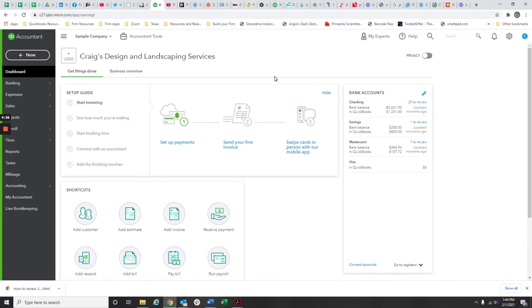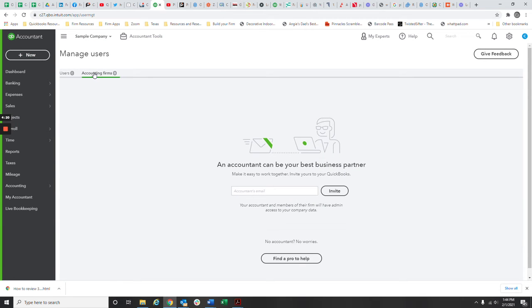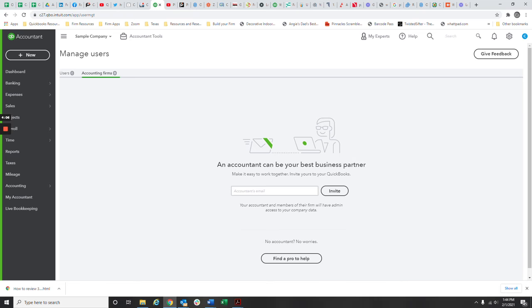Select that and then you'll see there are regular users and there are accounting firms. You hit accounting firm and right here you type in my email address which is Trisha, T-R-I-C-I-A, at O'Connor, O-C-O-N-N-O-R, CPAFirm.com.